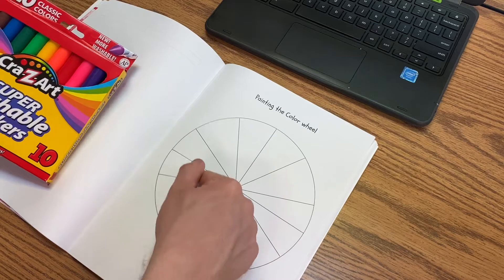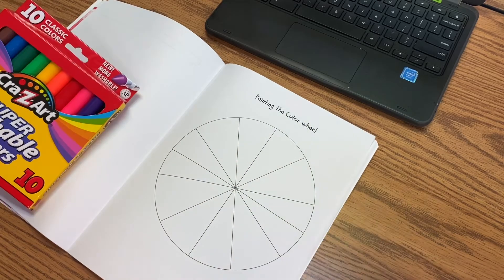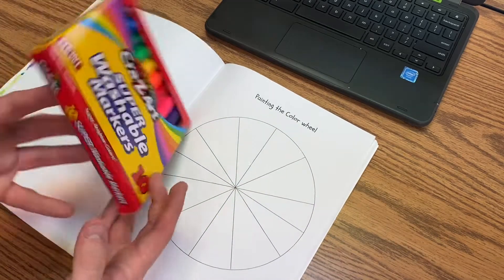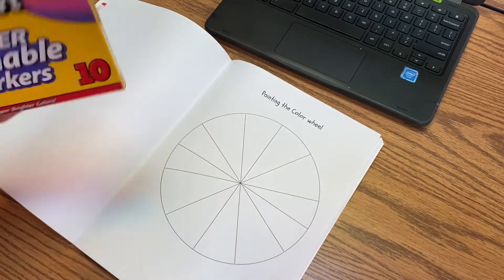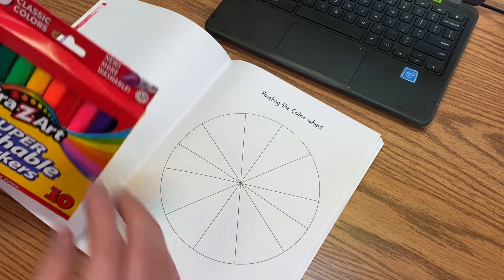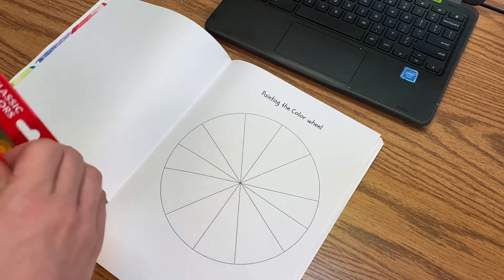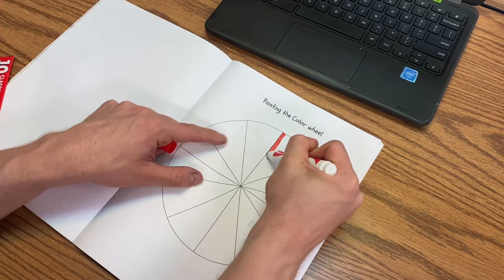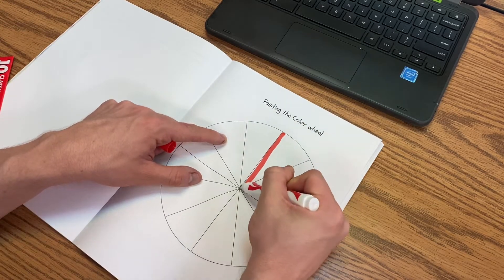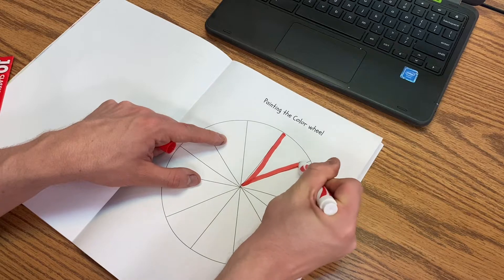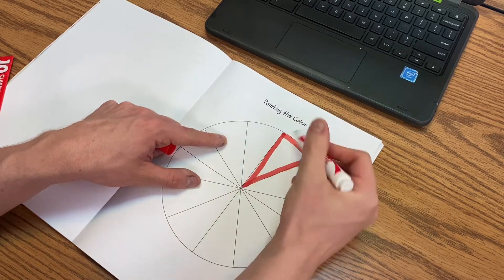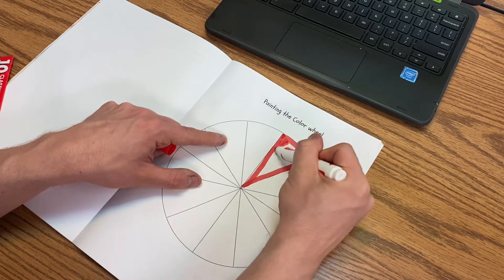How in the world am I going to get 12 colors with only 10 markers? Well, you're going to be mixing it a little bit. Let me show you how. You can even use colored pencils or crayons if you really feel like it. You're going to be skipping. So you're going to follow the normal color wheel.